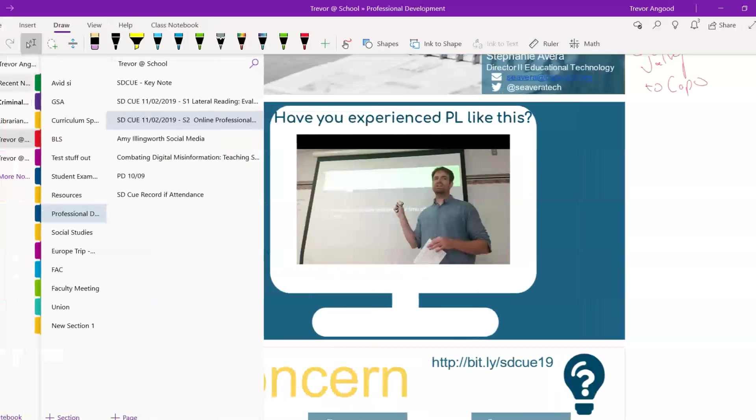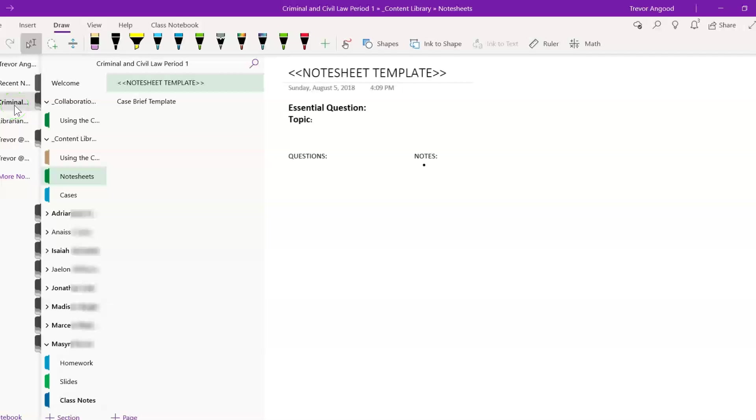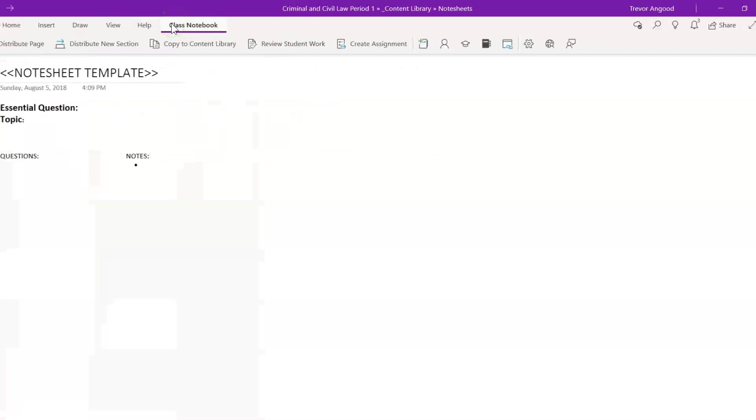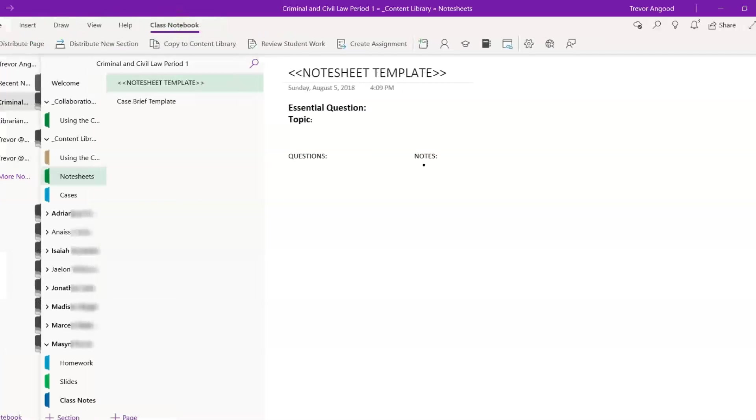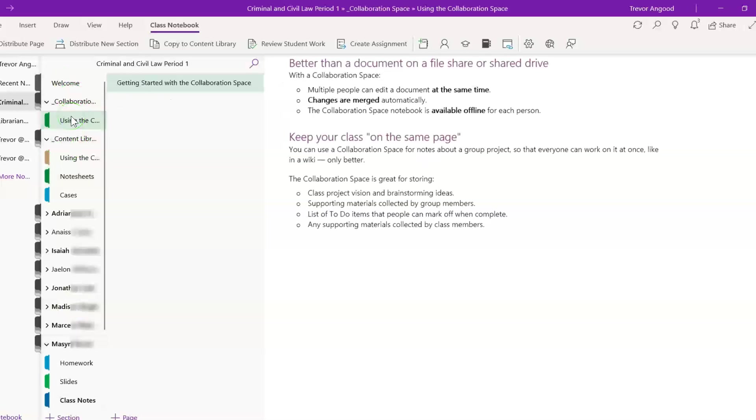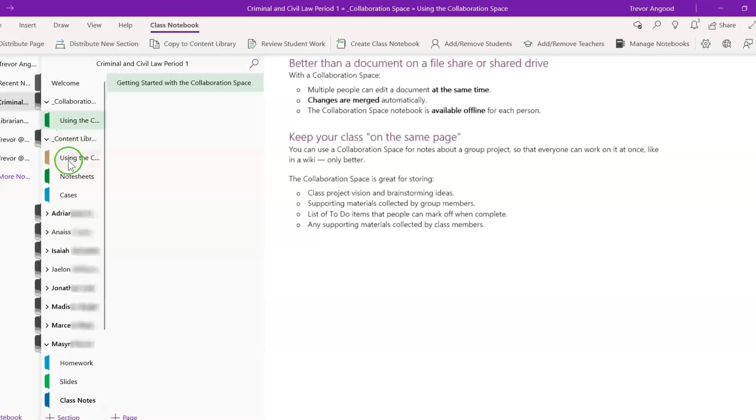One thing that OneNote is great at is being able to use this as sort of a light learning management system. And so, for my criminal civil law class, what I did when you create a class notebook, which is found here up at the top, is that I'm able to create notebooks for every single student as well as there's two spaces that are teacher to students. For example, in the collaboration space, I'm able to create documents that can be edited by both students and teachers. The content library is just for me specifically to be able to store stuff and for students to view, not edit.